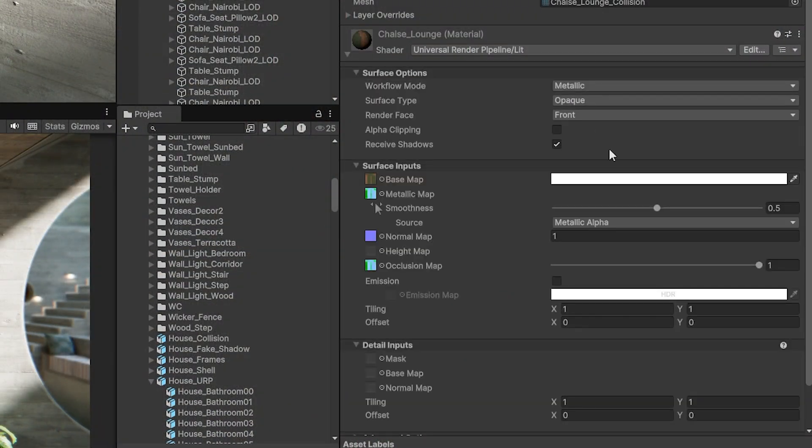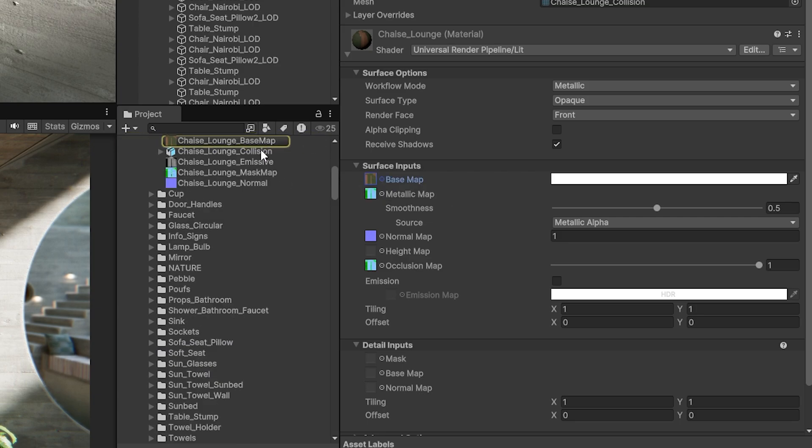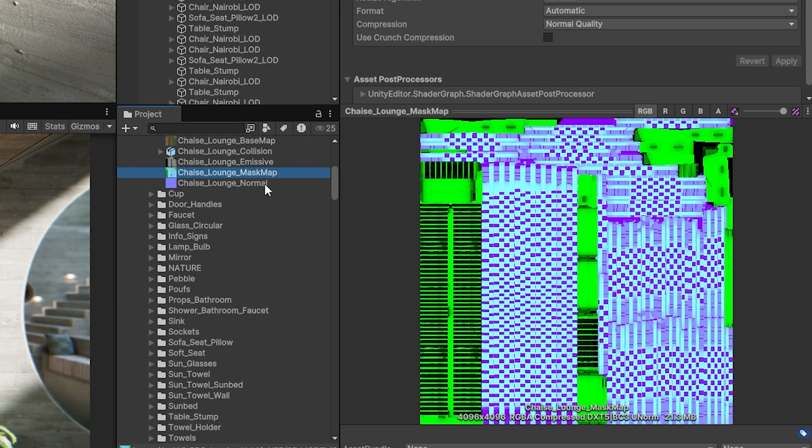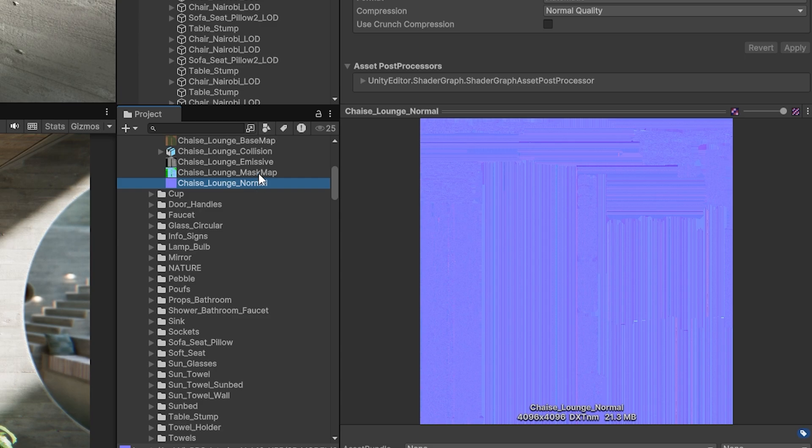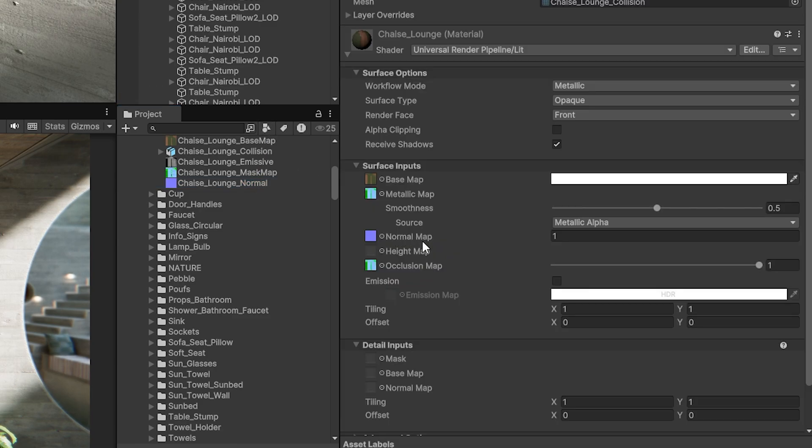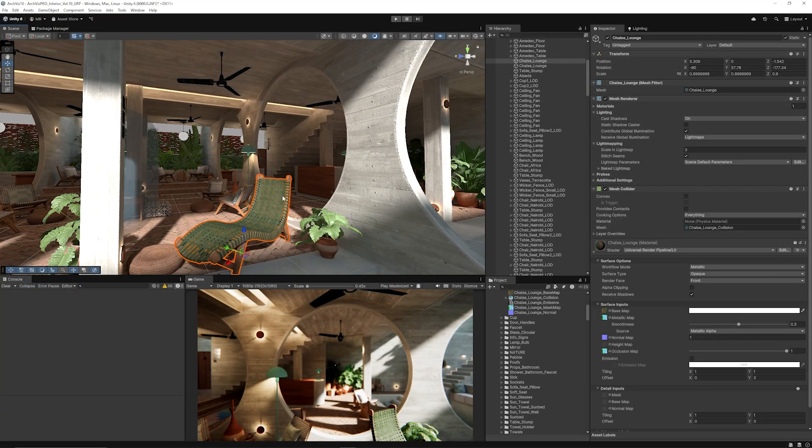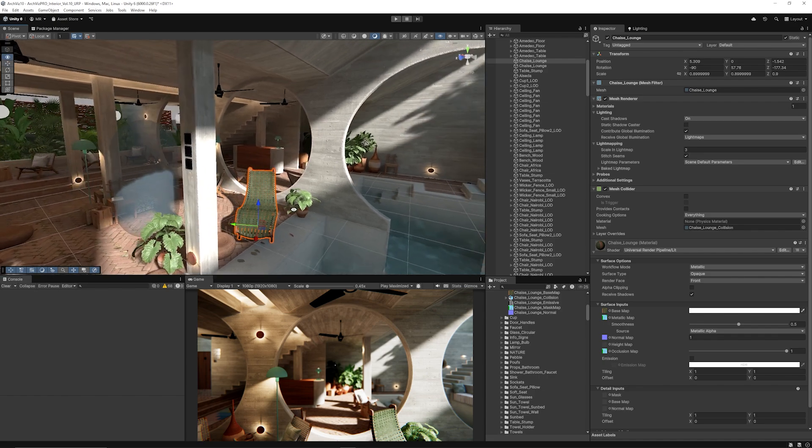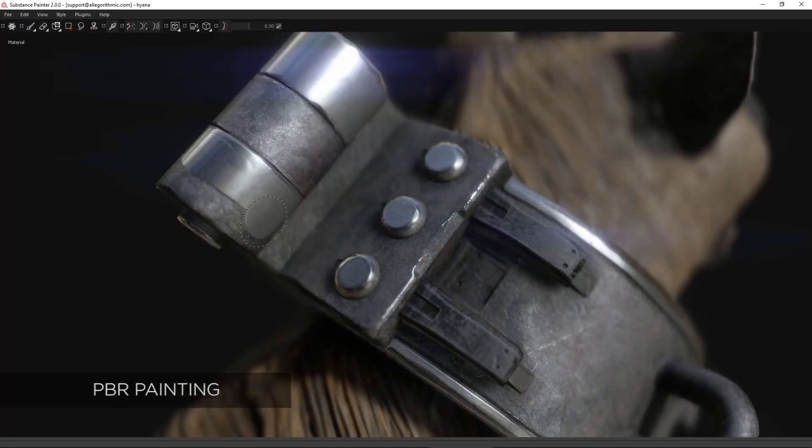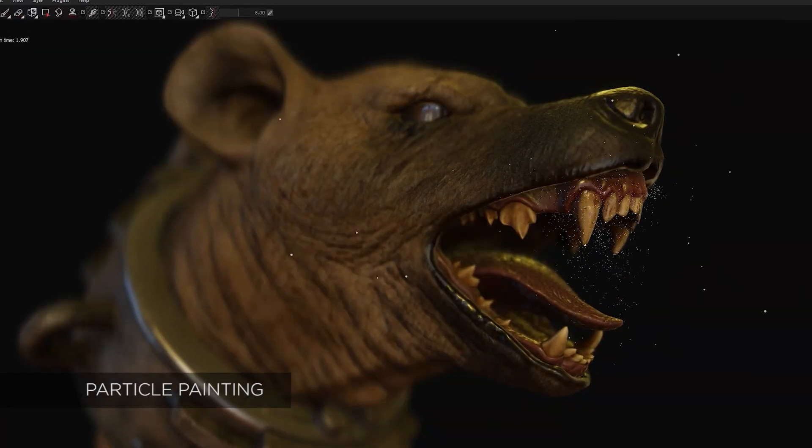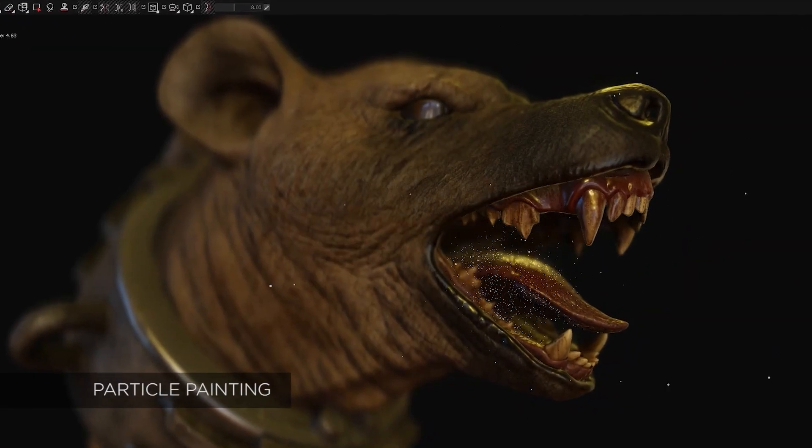A lot of the models have the base color map, the emission map, a mask map if you're using more modern versions, but they usually have a metallic or smoothness map. It's really important to use software like Substance Painter or other things that will help you author PBR related materials.